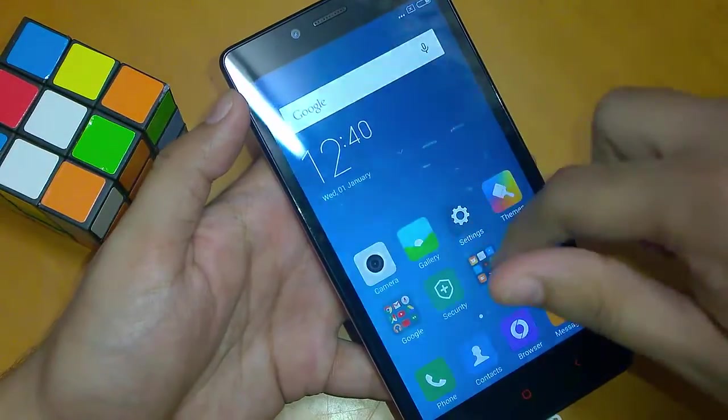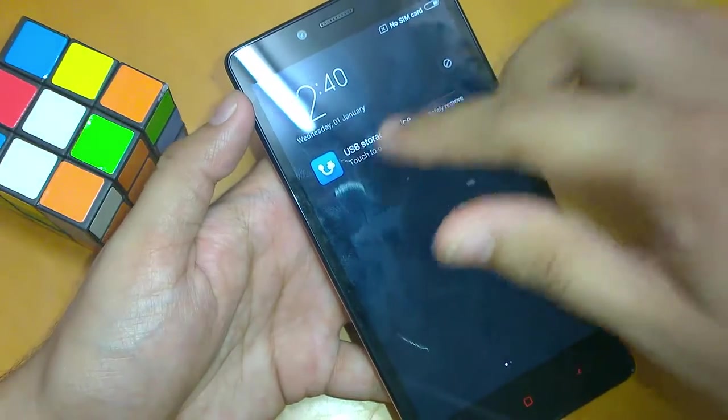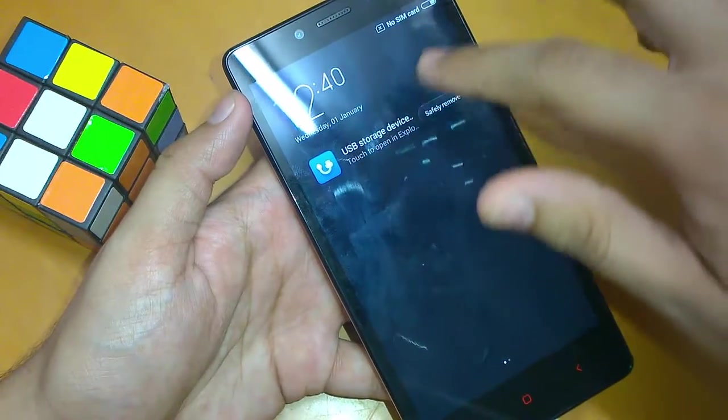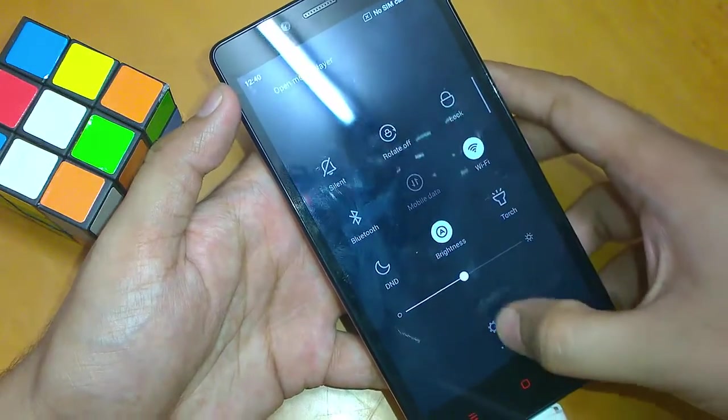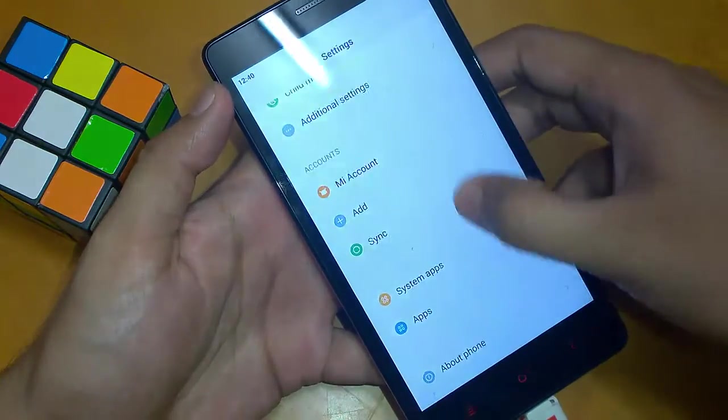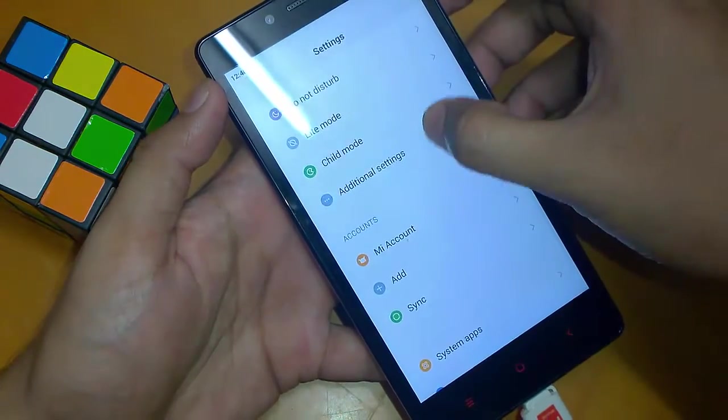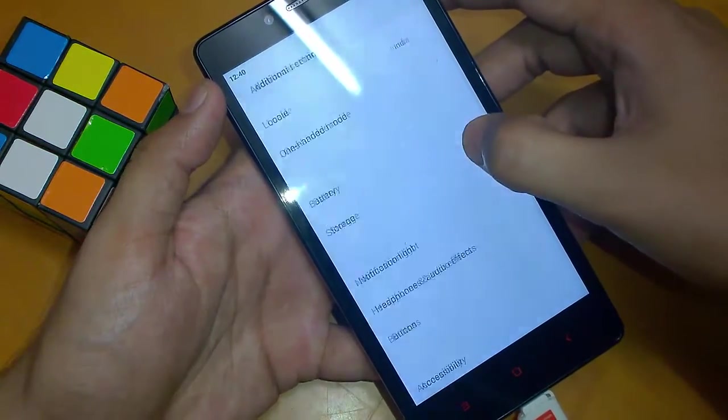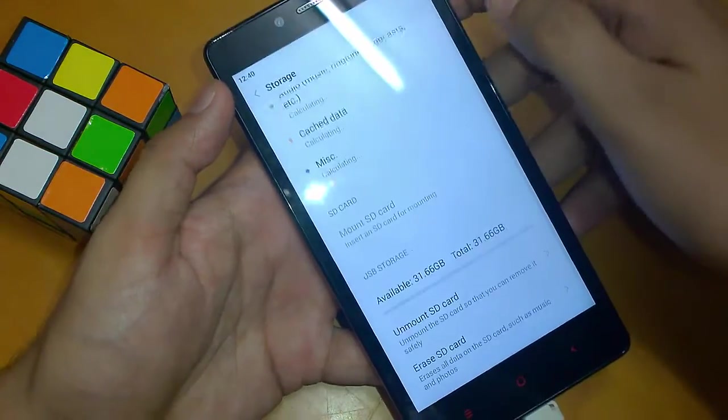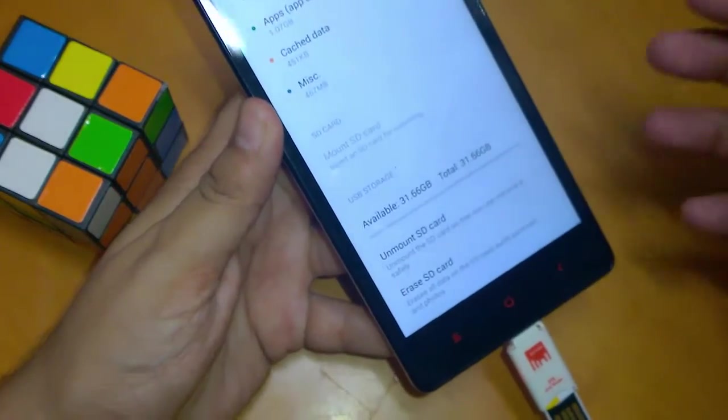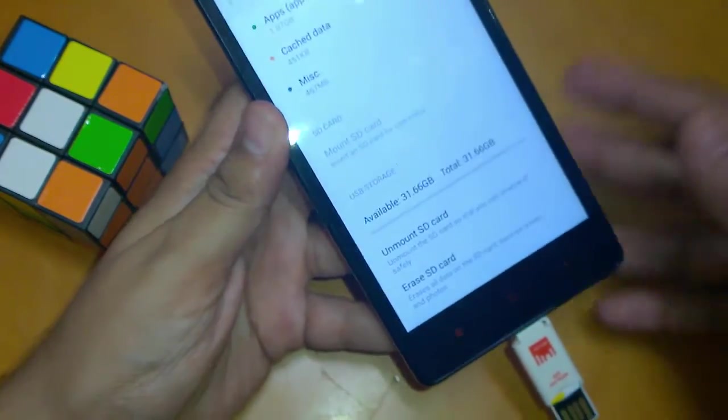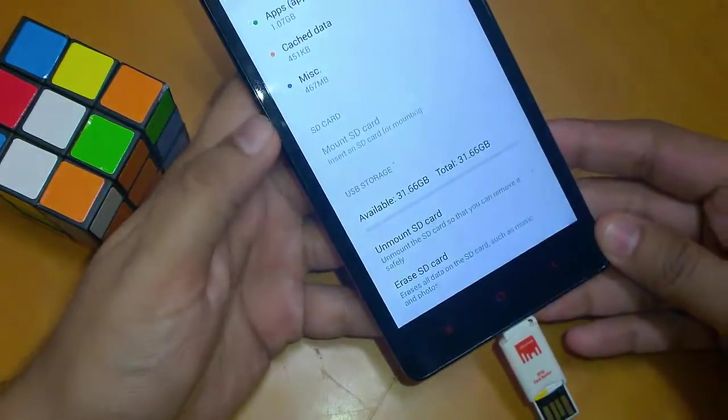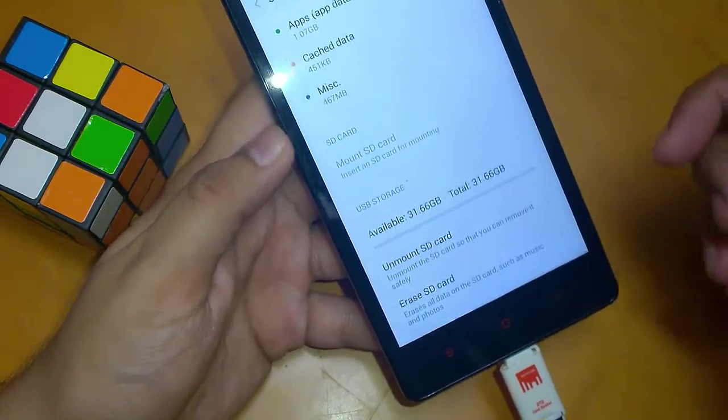So it is detected. As you can see over here, USB storage device. Let me just go to additional settings and storage. Yep, it has been detected, so it does support OTG drive, and that's it.